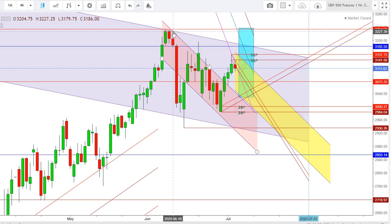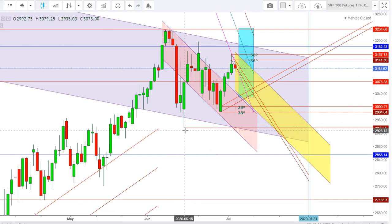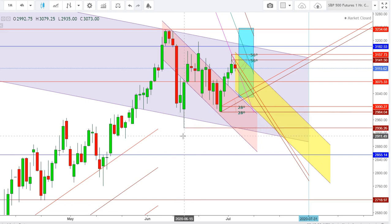Since June 10, 2020, the S&P 500 futures witnessed a steep fall which continued till June 11. Once again, the S&P 500 futures moved downward after finding strong support at the levels of 2936.